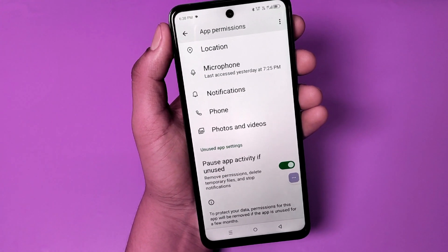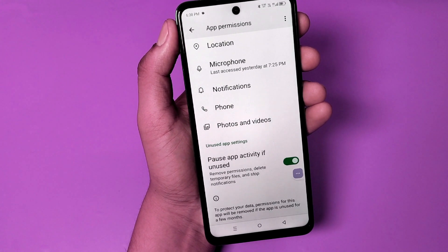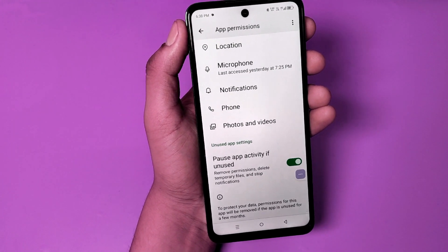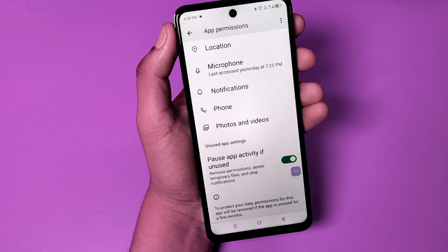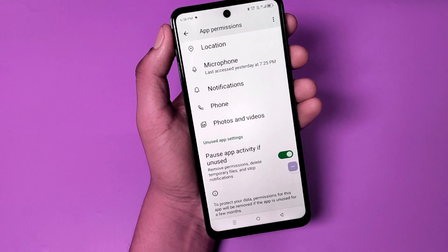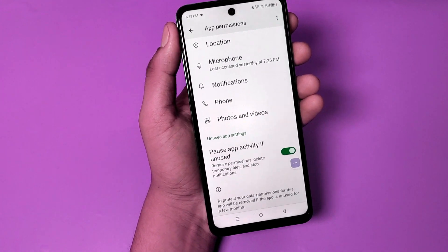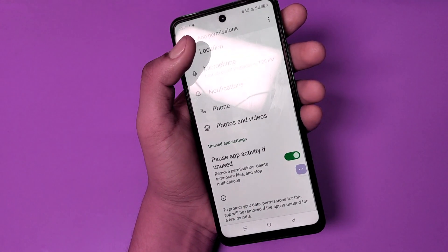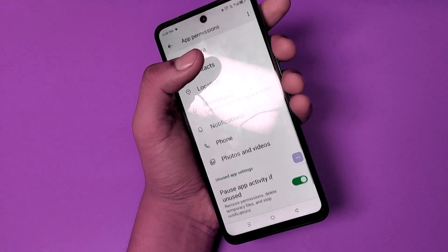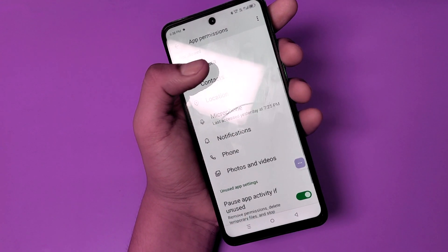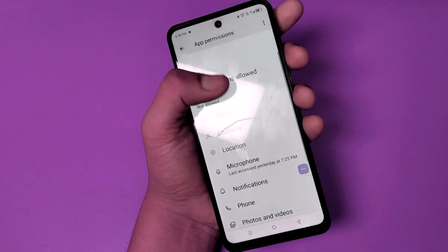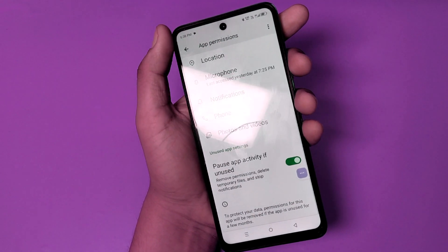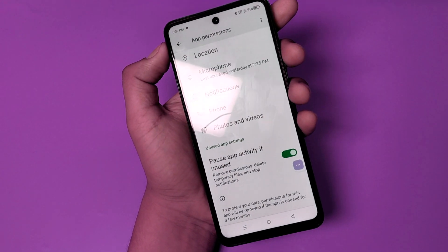Hello friends, welcome to our YouTube channel. In this video I'm going to show you how you can turn off the background data activity. If you don't do it, your battery also consumes more and a heating issue can also occur, and that is why you have to turn it off.